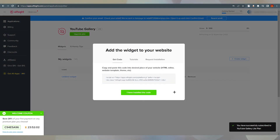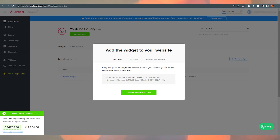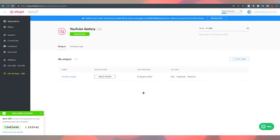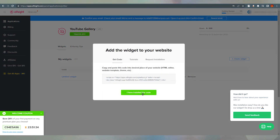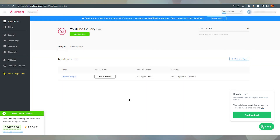Just click on the free plan and it will show you the widget code. You need to copy and paste this code into the desired place in your website's HTML, and it will be added to your website — simple as that. If you accidentally navigate away, just click 'Add to Website' and it will show again. It's a very easy way to add and create your own widgets.